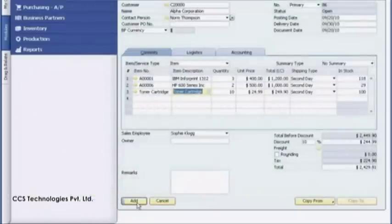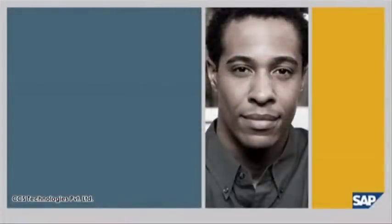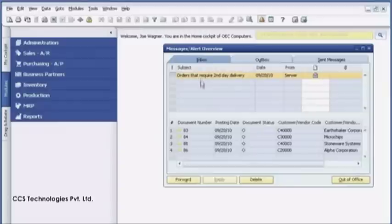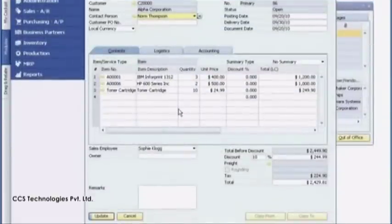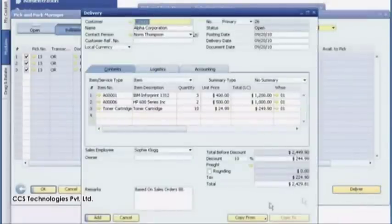Joe Wagner is the warehouse manager. Once the order is ready, Joe receives an alert from Sophie showing that the order requires second-day delivery. He can easily drill down for complete order details such as the items and quantity ordered, and he can drill down further to see the billing and ship-to addresses. He assembles the order by using the pick and pack feature in SAP Business One.